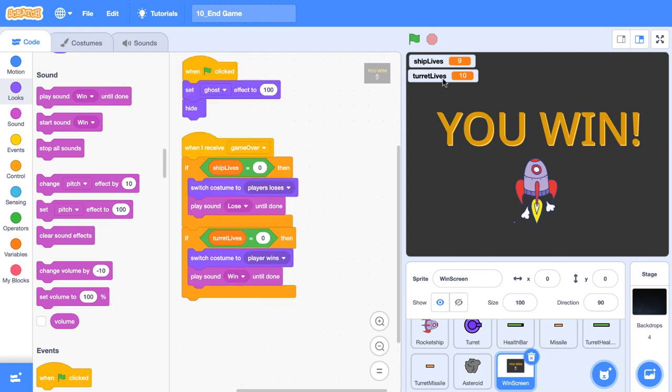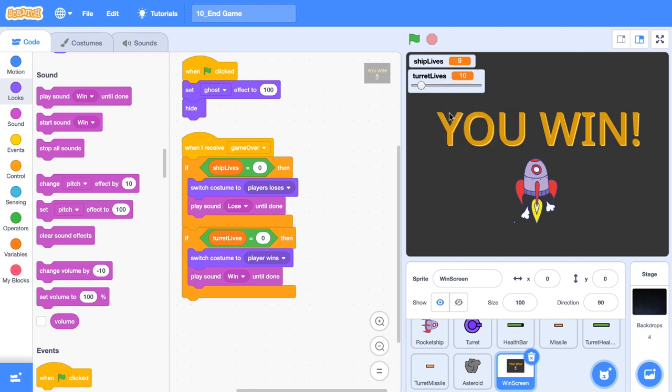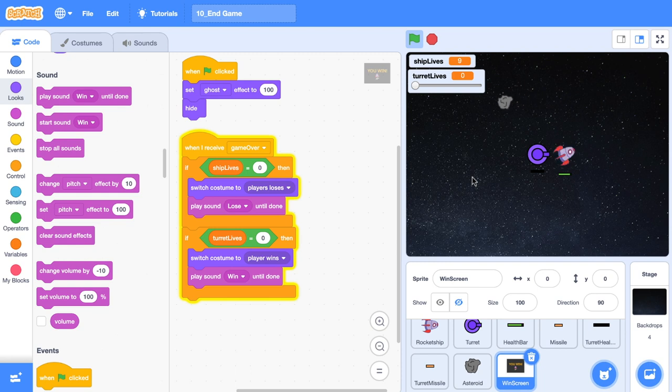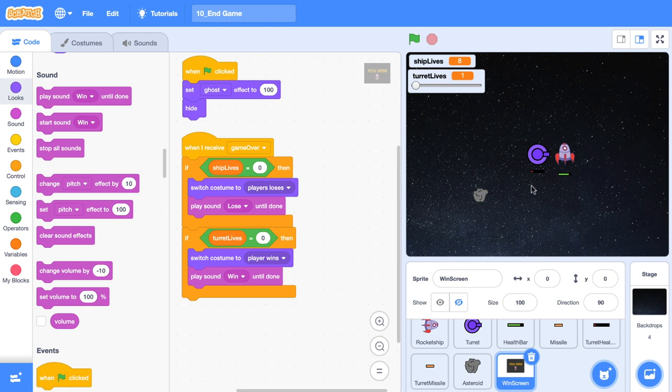Now let's just test this out. I'm going to right click and make this a slider. Click the green flag and then we're going to slide the turret life to zero. And there you go. We have won, but we can't see our screen yet. So I'm just going to press the stop sign.